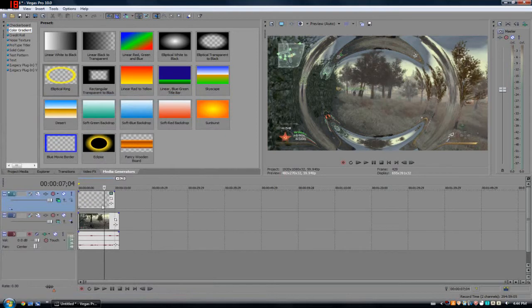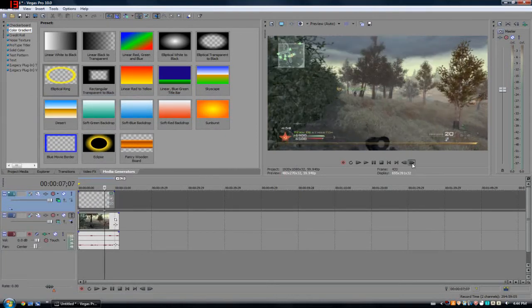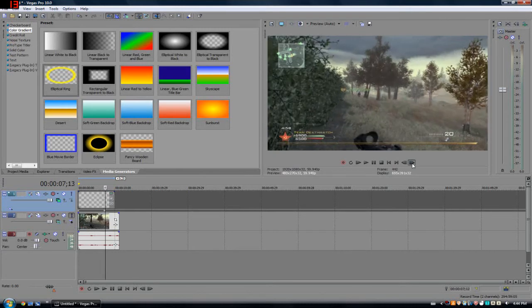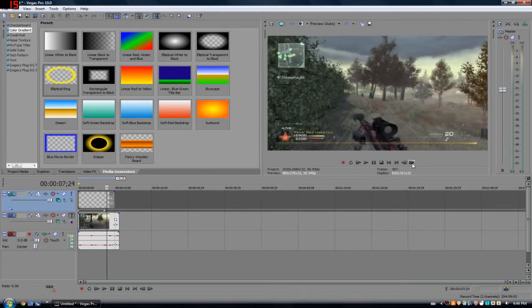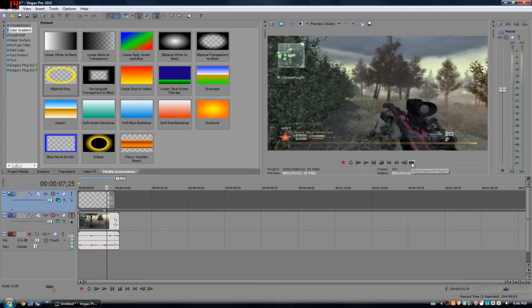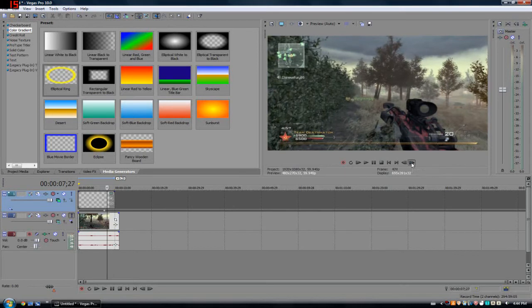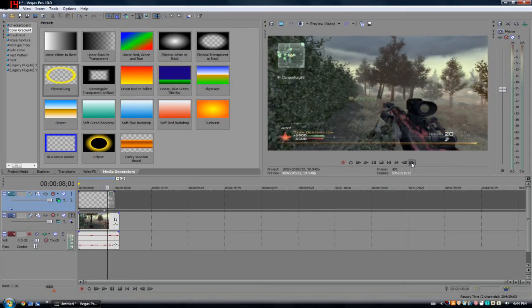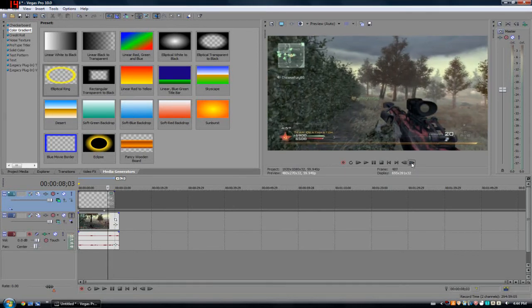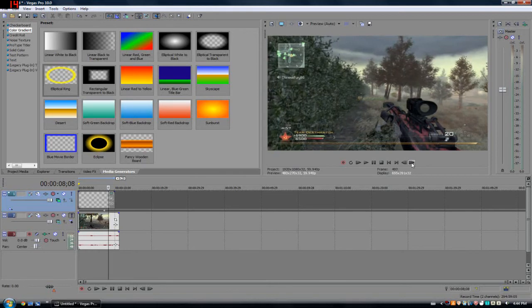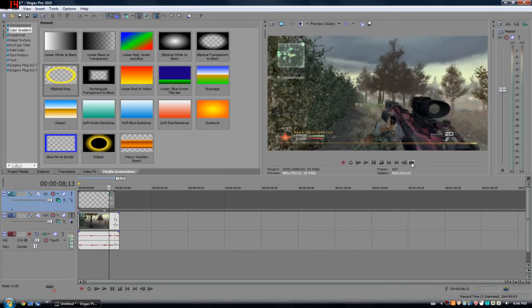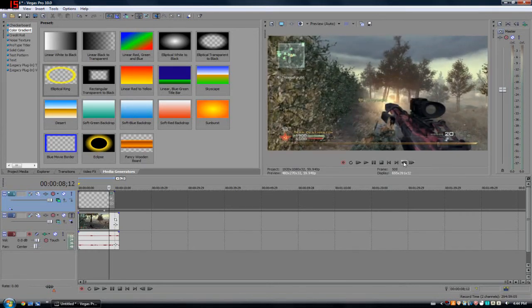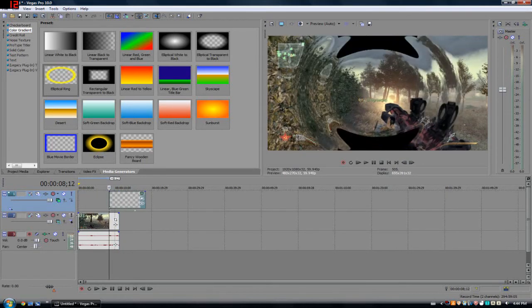So we have that right now. Now what you want to do is we're just going to hide this layer for a second, and I want to go along my timeline and find the no-scope. It's going to be right around here, just go frame by frame. There we go.